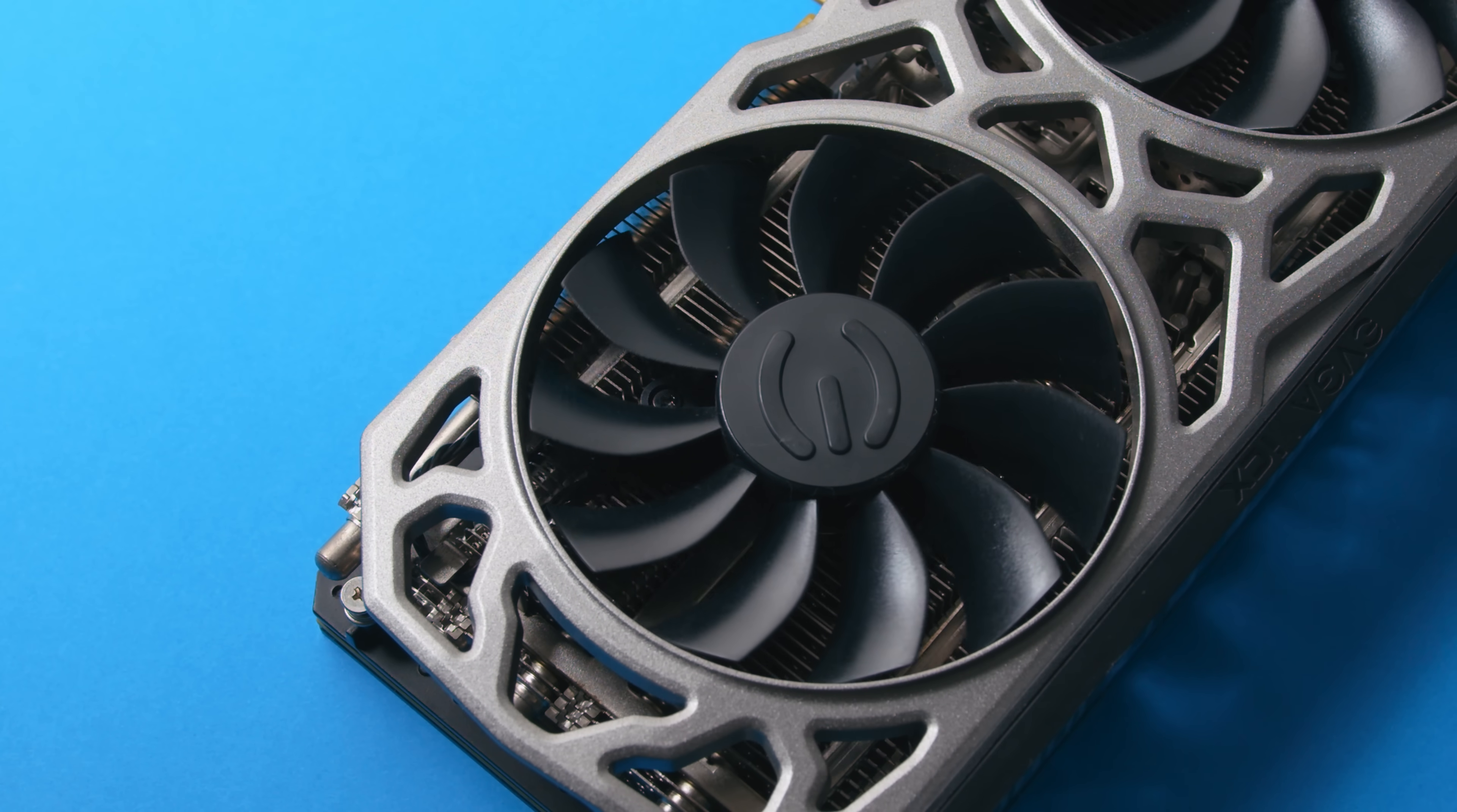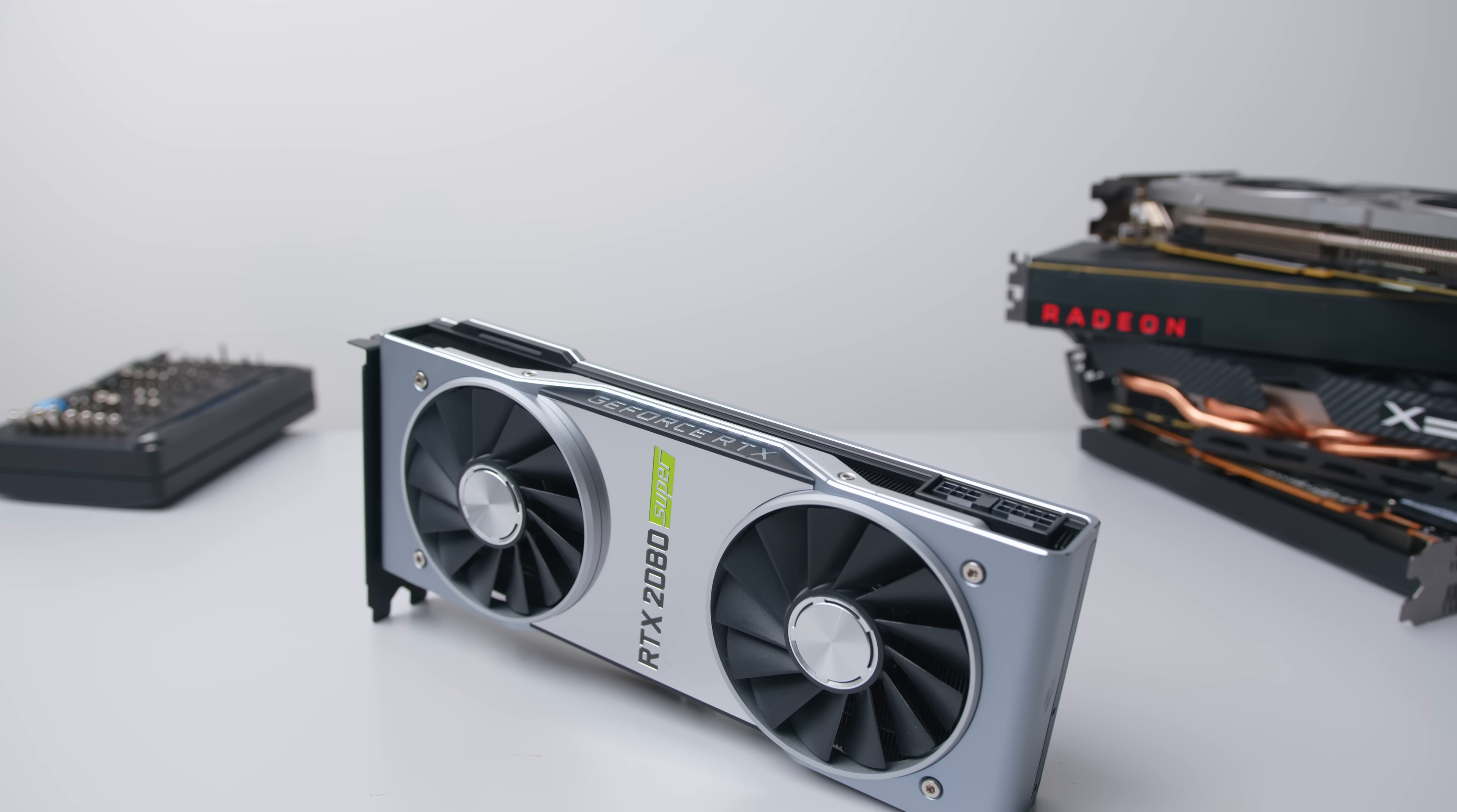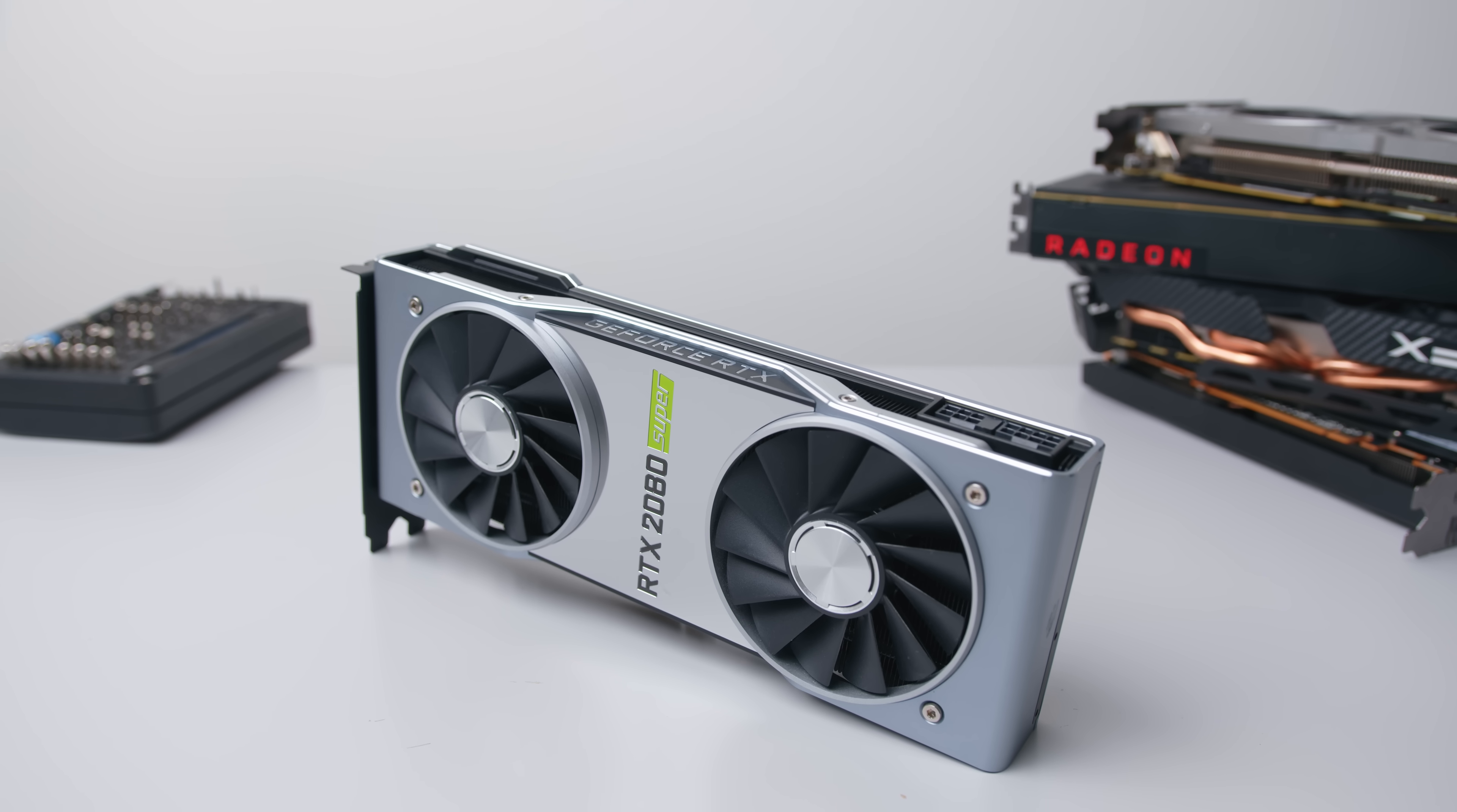GPU undervolting is something that I bring up quite often in my videos, but I realize that I don't have a single complete guide to point you guys to if you want to do the same thing. So this is that video.